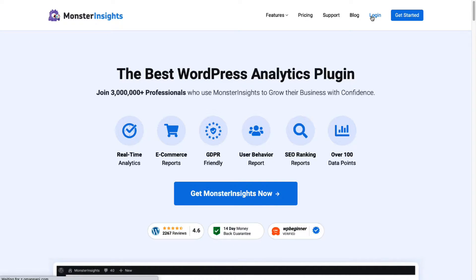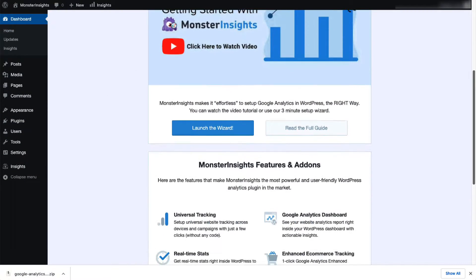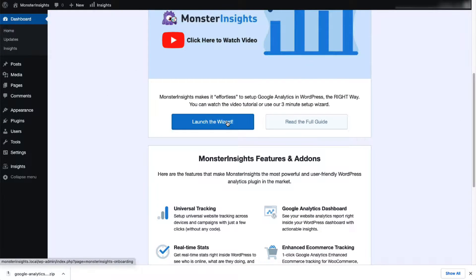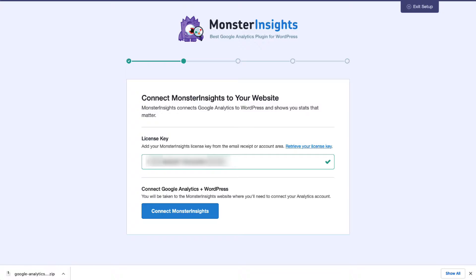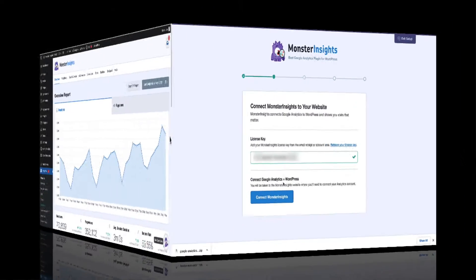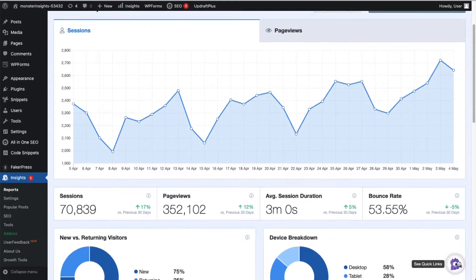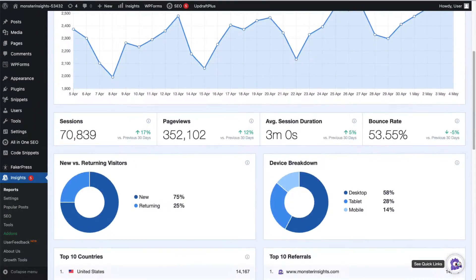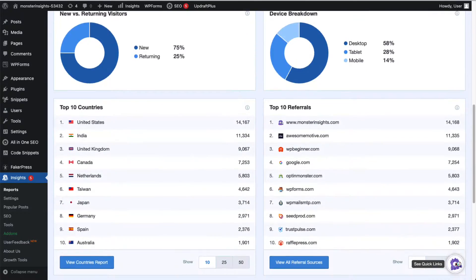Just skip to the next step. The Monster Insights plugin makes connecting your WordPress site to Google Analytics easy. It takes the data from Google Analytics and then displays it on your WordPress dashboard in a very organized, easy-to-read, and easy-to-understand way.